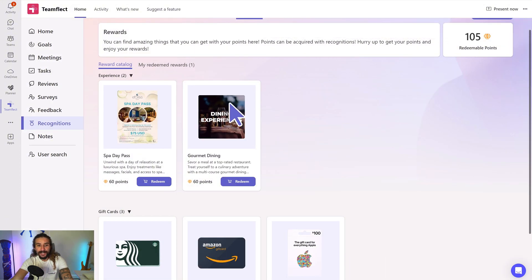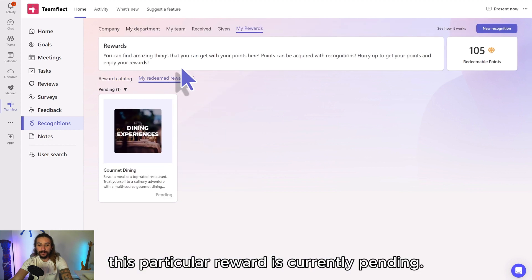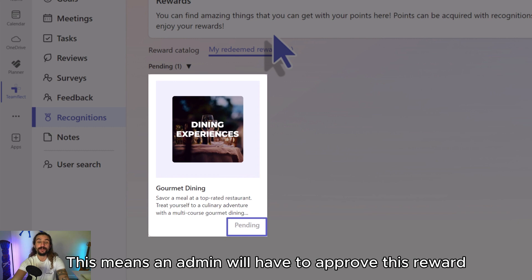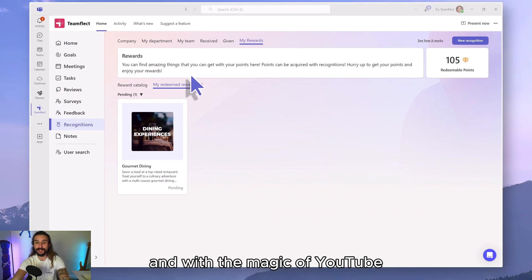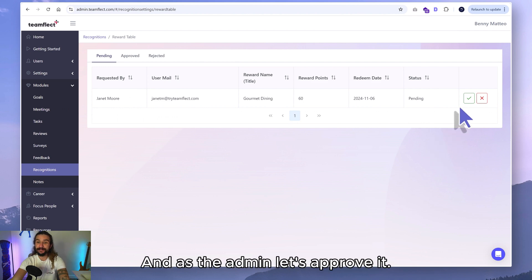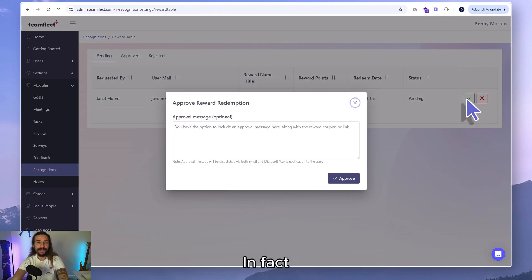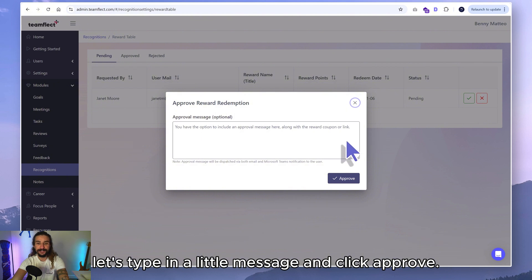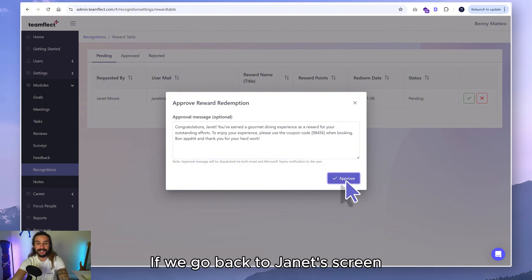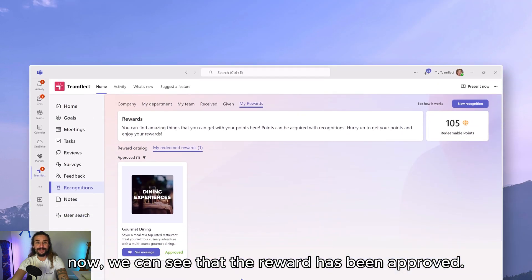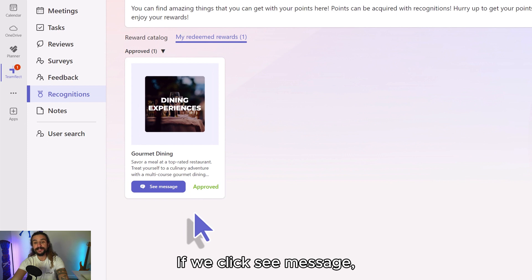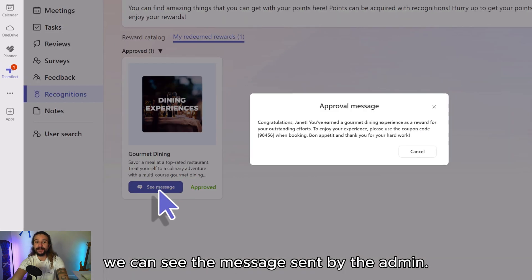Let's go in. As you can see, this particular reward is currently pending. This means an admin will have to approve this reward. And with the magic of YouTube, we can be that admin right now. As the admin, let's approve it — let's type in a little message and click approve. And if we go back to Janet's screen now, we can see that the reward has been approved. And if we click 'see message', we can see the message sent by the admin.